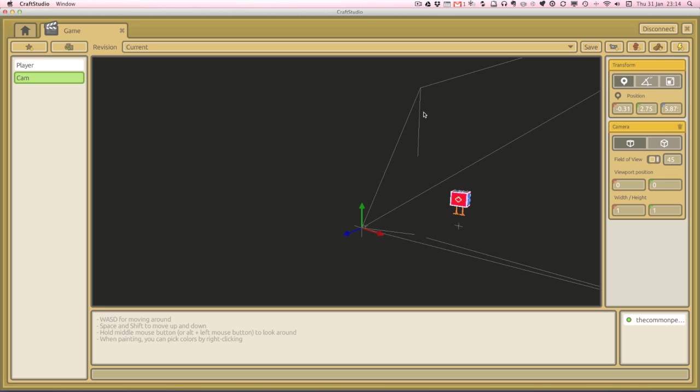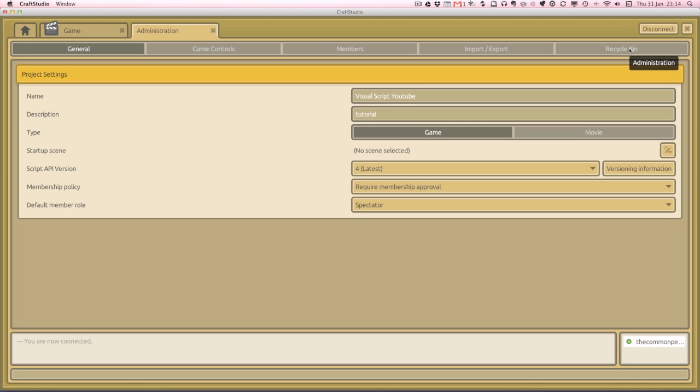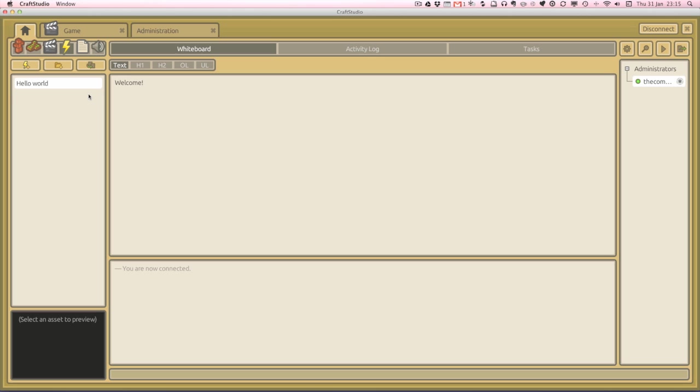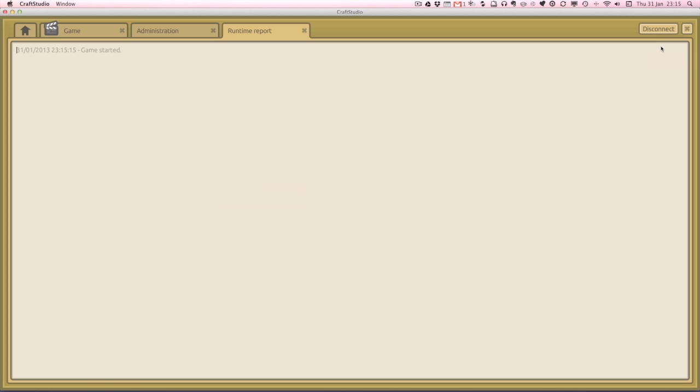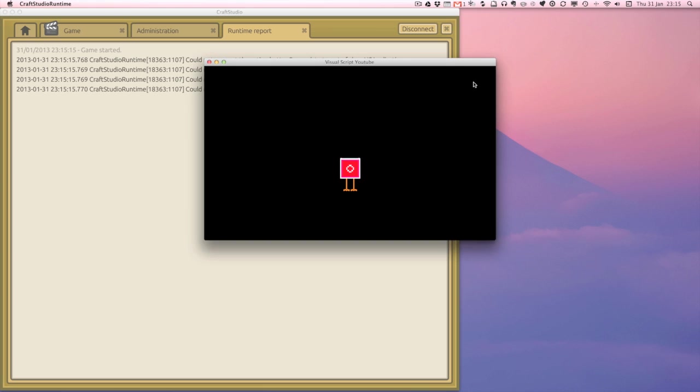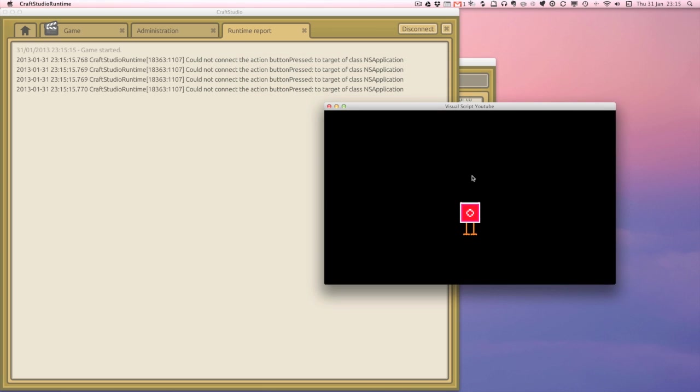So let's just test this out and see if the camera is actually working. So if we go back to our home tab, what we need to do is we need to make sure that this project knows what we want it to do. So we need to go to administration. And in our startup scene, we need to select a scene which is game. So we'll just click, make sure that's selected and press close. What will happen now is when I press run project and I look at our project window, we can see that the camera is working. It's pointing at our little robot duck. And we get a little runtime report as well.